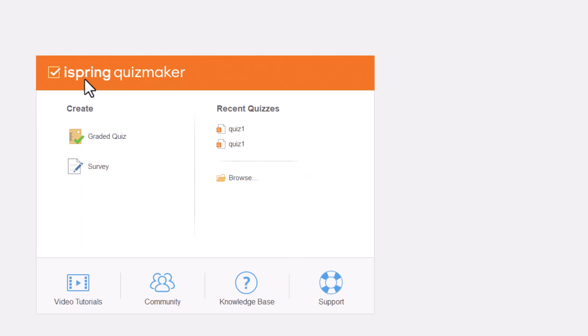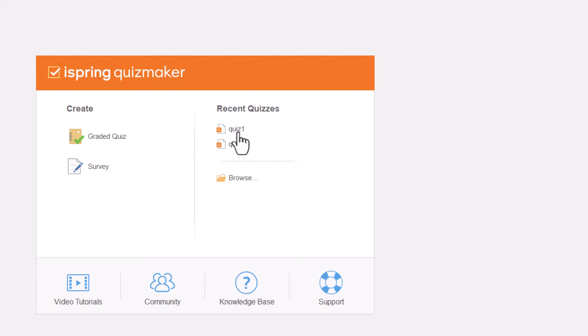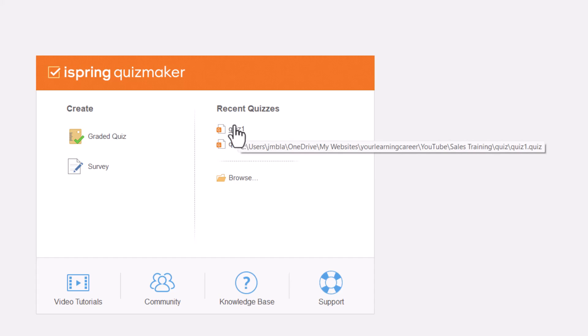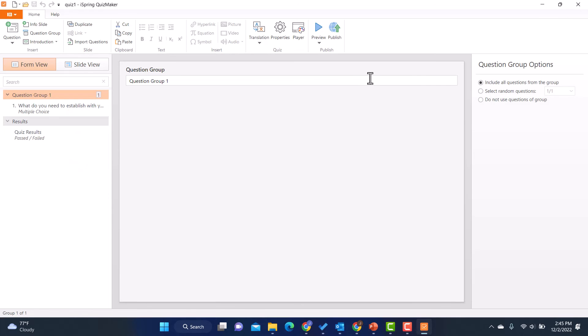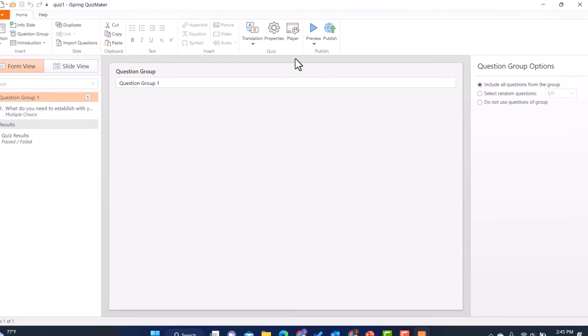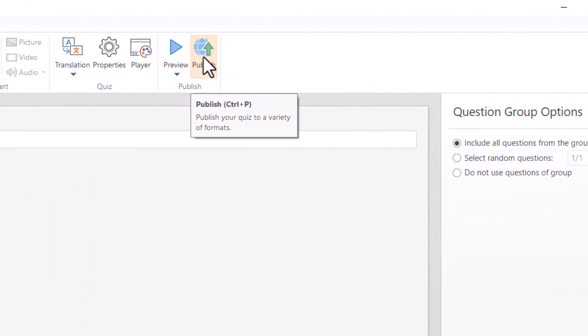And I'll go down to iSpring Quiz Maker. And you see how I can open this separately from PowerPoint. I can go in, create the graded quiz, create a survey, or I can open maybe a recent quiz that I've already created. Let me just do that real quick. And you'll notice that when I do it within iSpring Quiz Maker outside of PowerPoint, I now have this publish button here.